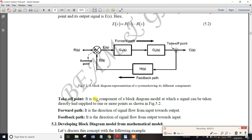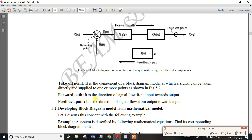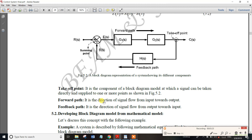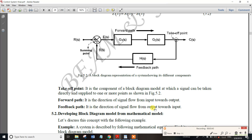The forward path is the direction of signal flow from input towards the output. The feedback path is the direction of signal flow from output back towards the input.